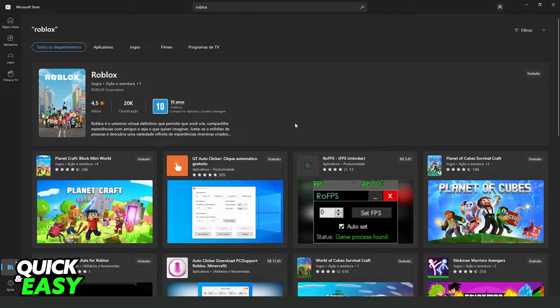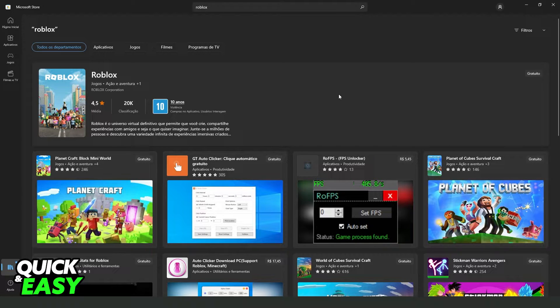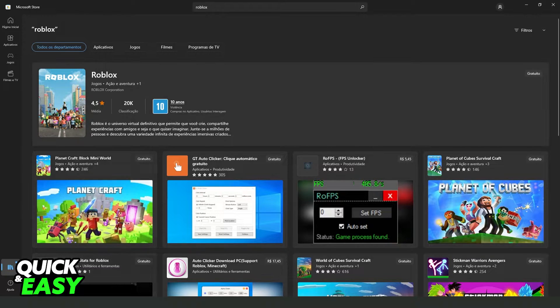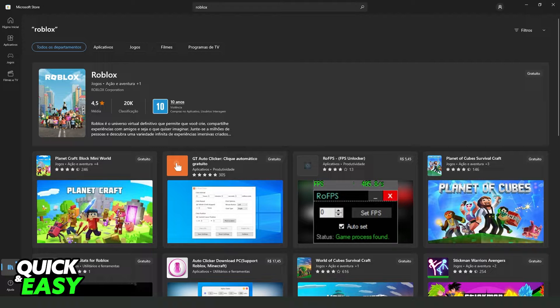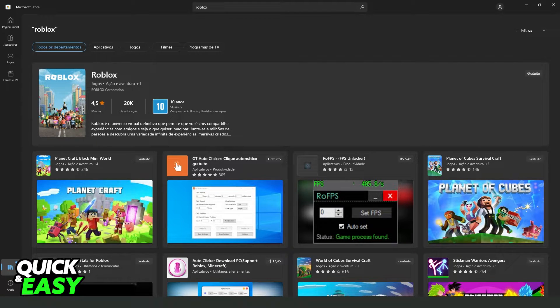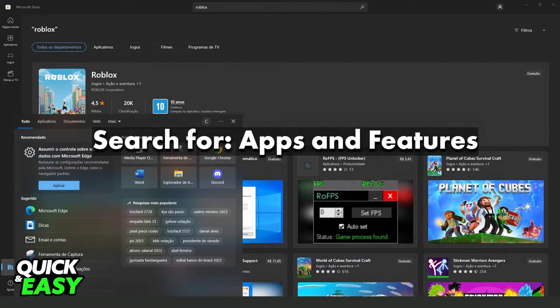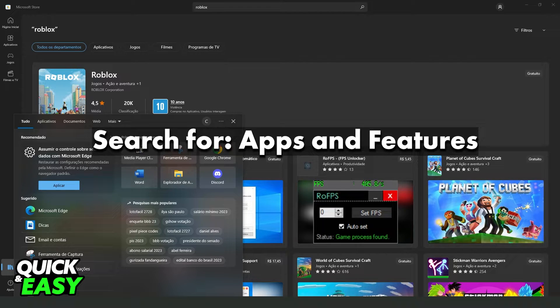What you need to do is not come to Microsoft Store. You need to click on the Windows search bar and search for apps and features, like I will put on the screen.